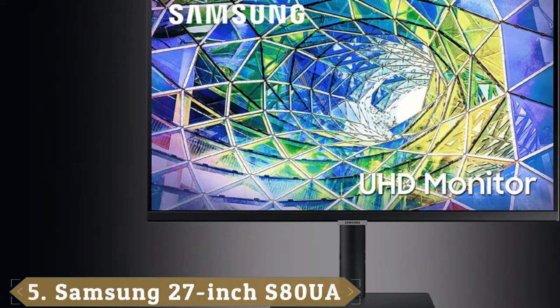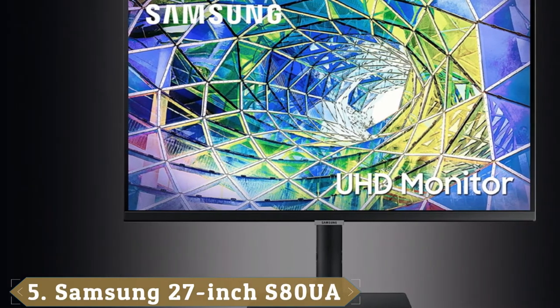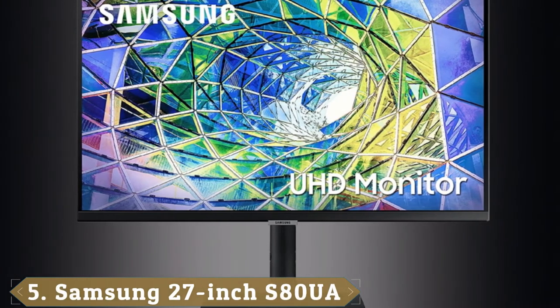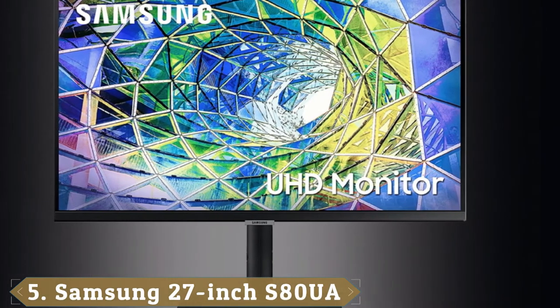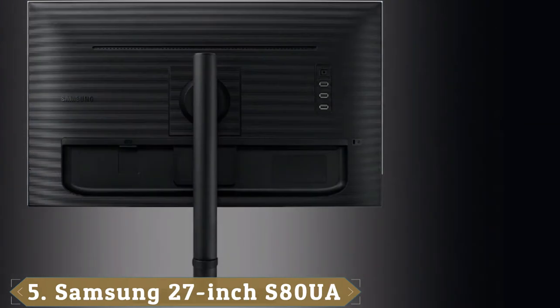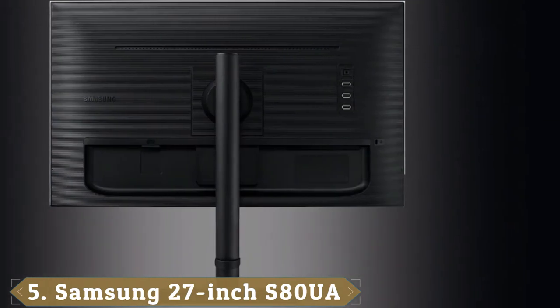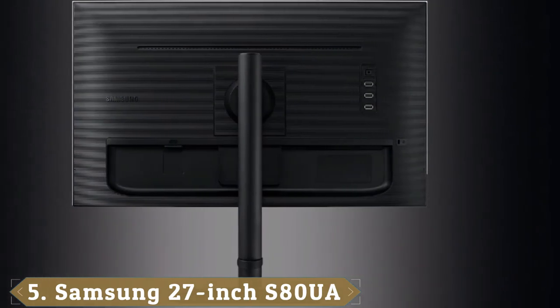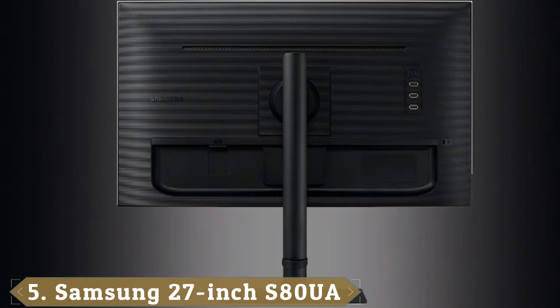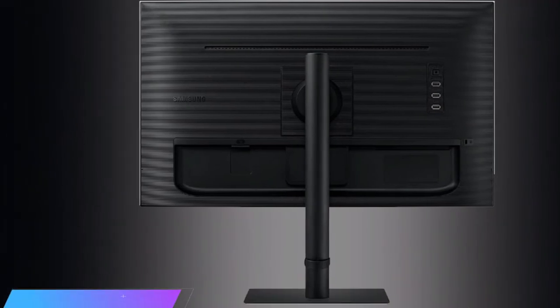The number 5 position is held by Samsung 27-inch S80UA. The Samsung S80UA is a little more expensive than the other monitors on this page, but once you get it, you won't have to worry about image quality.